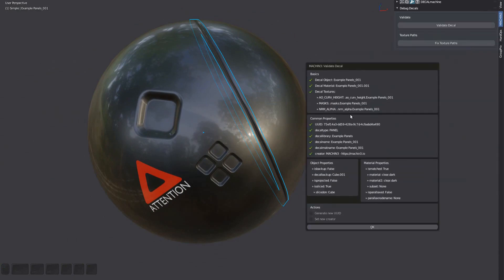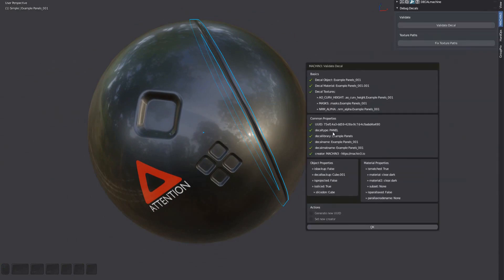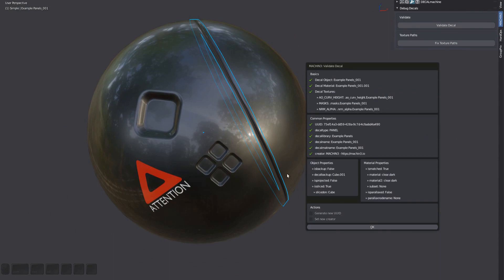Panel decals are similar to projected decals, in that they have a backup object associated with them, and there's also an object they are sliced on.